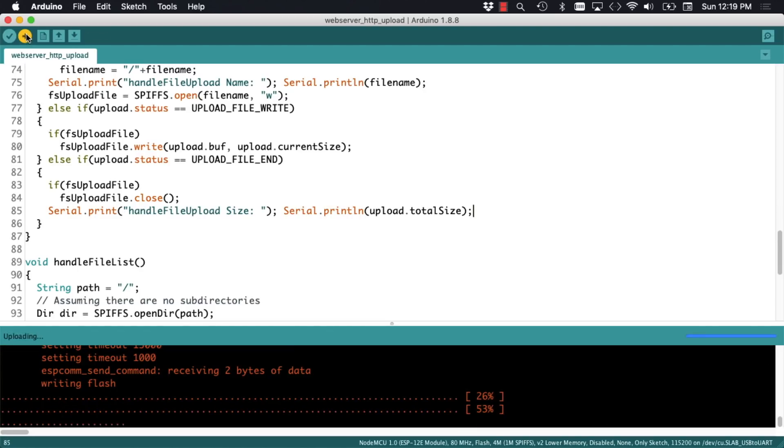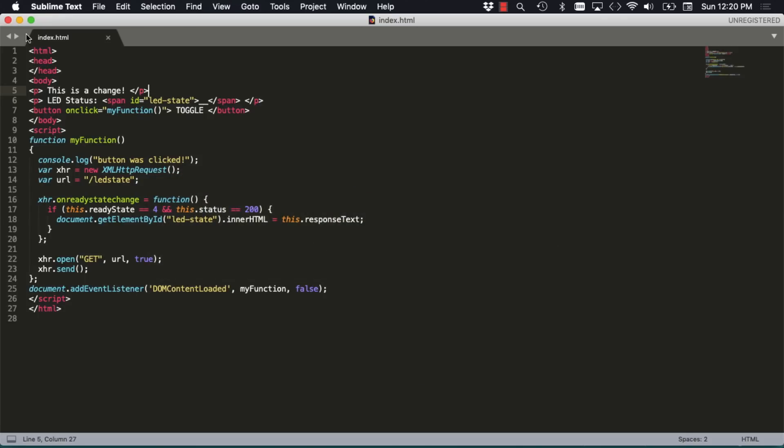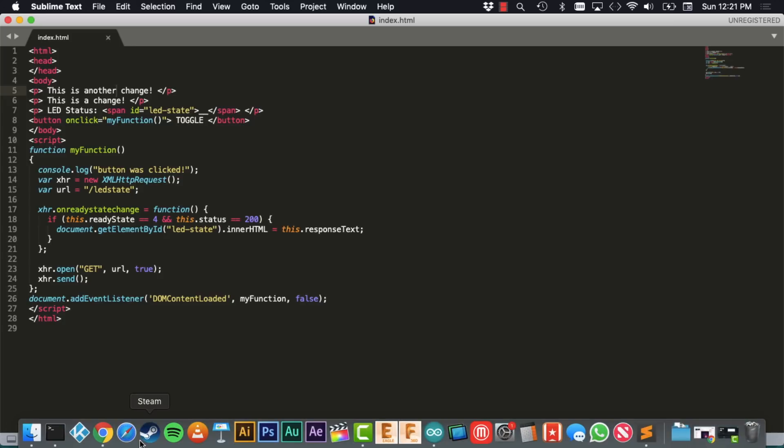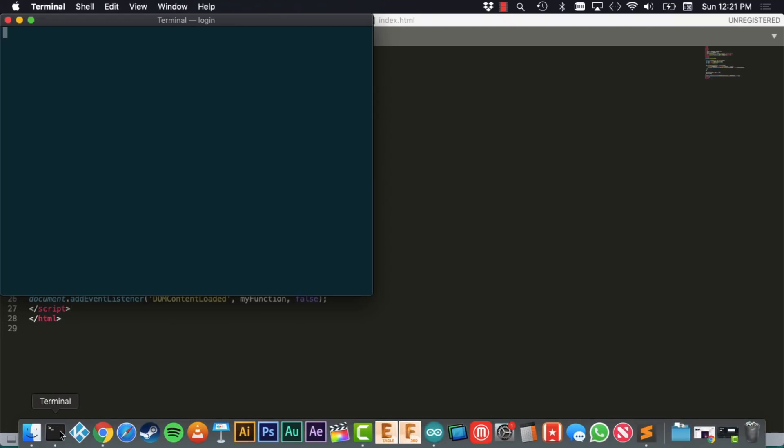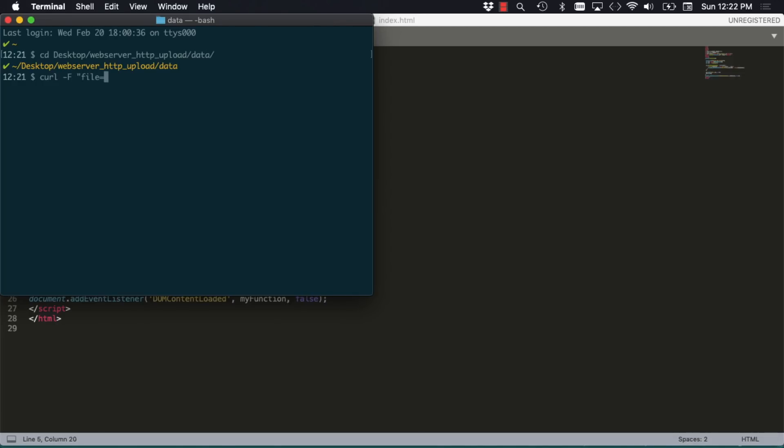So let's upload the firmware, make a change to the HTML file. Then instead of using the tools menu option through the Arduino IDE, I'm going to use the command line utility curl with a few options pointing to the location of the file and the IP address and route of where I want to upload it to.